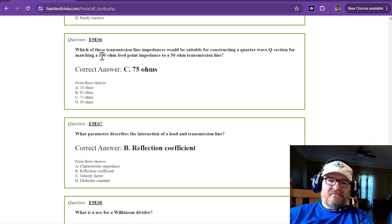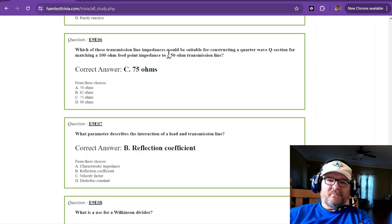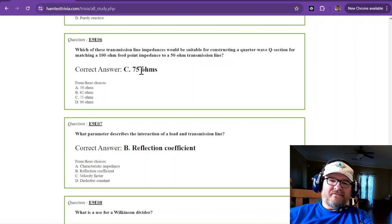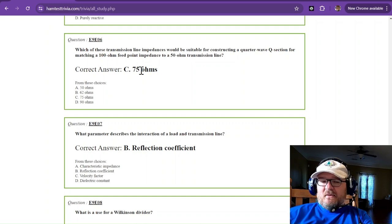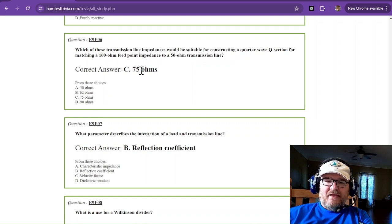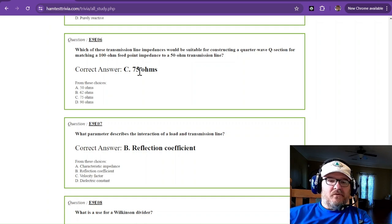If you want to remember, 100 plus 50 divided by 2 is 75. Maybe one way to remember the answer to that one.